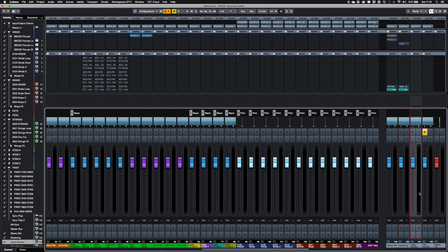When composing, listen through the track monitor. When you're ready to print, mute the track monitor and open up the print monitor bus.